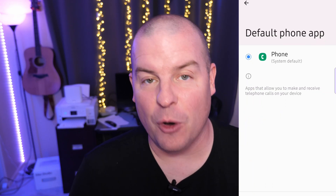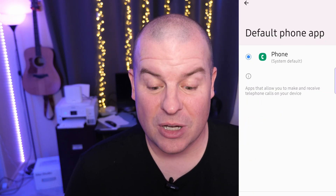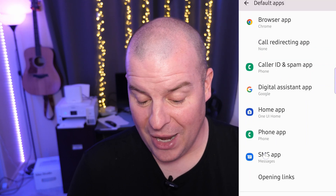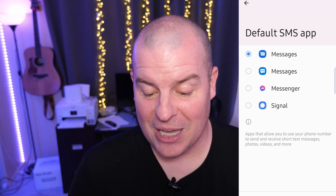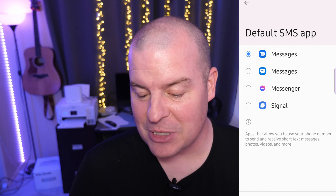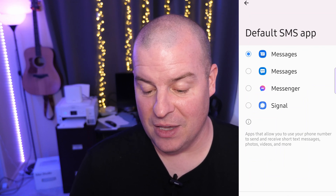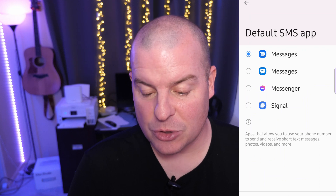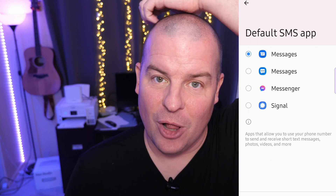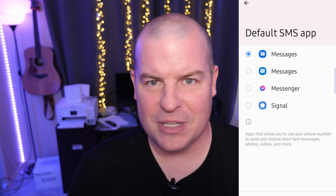Next we have Phone app. If you had a different phone app other than the Samsung one, you could come in here and change that to the one you want. SMS app — I have Messages, which is the Samsung one, Messenger, which is Facebook Messenger, and Signal. You can use any of those apps as your default SMS app to handle your regular text messages.